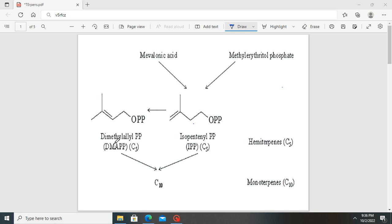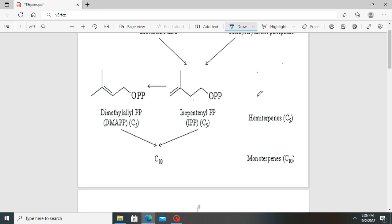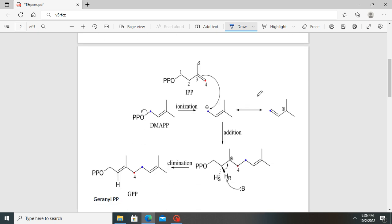We are going to look at how DMAPP and IPP are condensed in a mechanism to form linear terpenes, which are made of isoprenoid molecules in plants. The IPP and DMAPP undergo a nucleophilic-electrophilic reaction to produce linear terpenes. IPP acts as the nucleophile and the extending unit in the reaction, whereas DMAPP acts as the electrophile or the starting unit.